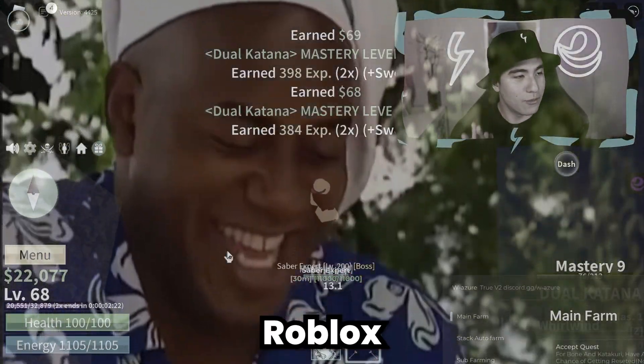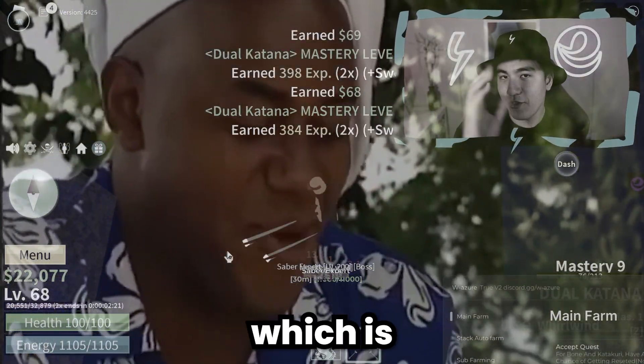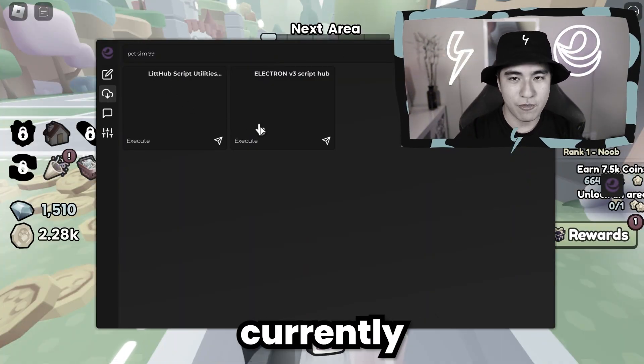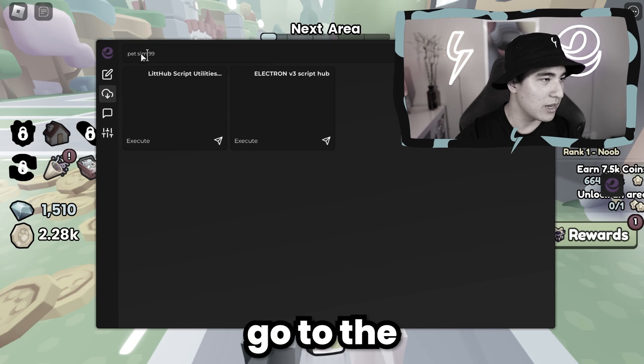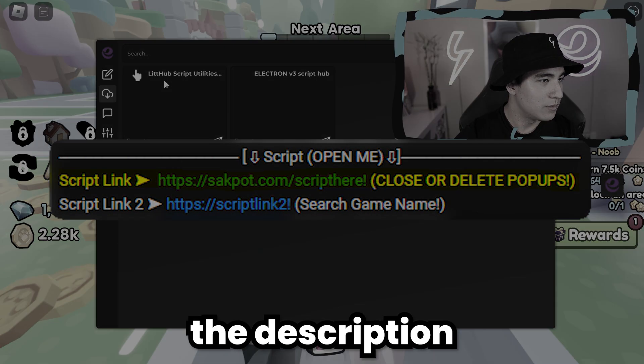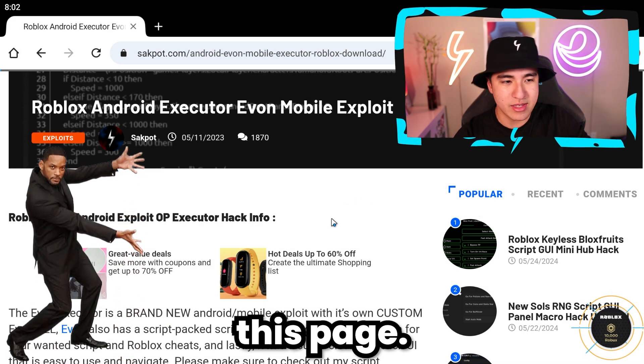If you guys want the best Roblox executor, which is Byfront bypassing and currently updated, go to the first link in the description until you see this page.